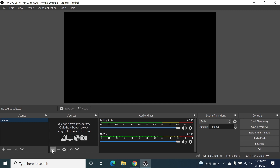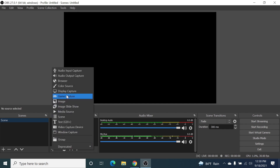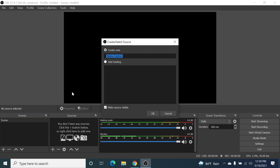Click on the plus icon and then click on Display Capture. From here you can change the name — I'm just going to leave it as Display Capture and click OK. Make sure the box that says 'Make source visible' is checked, and then click OK.